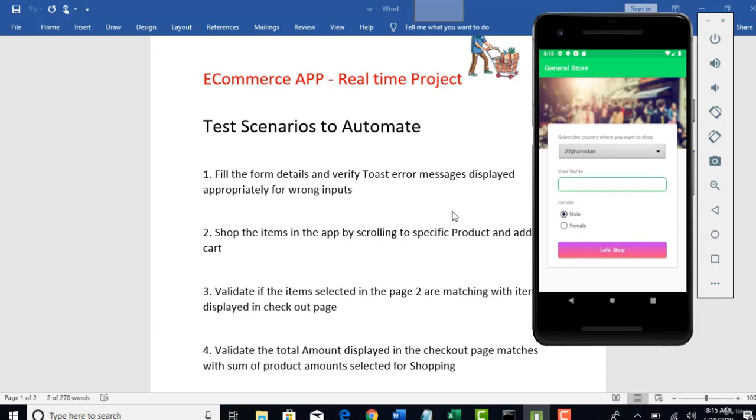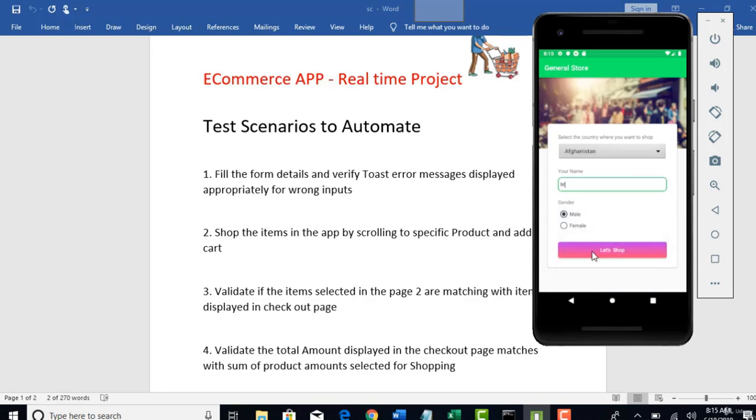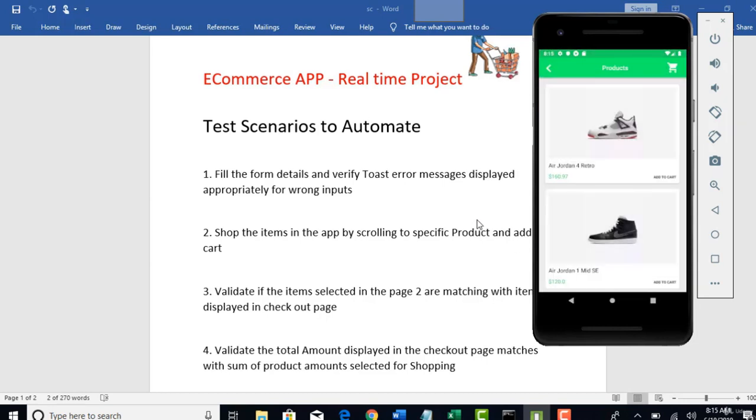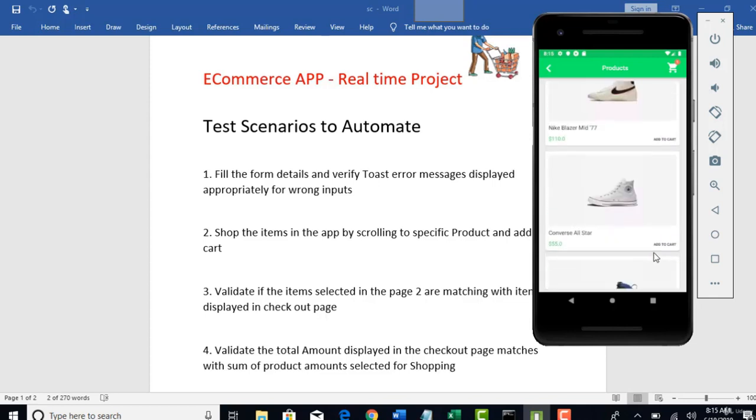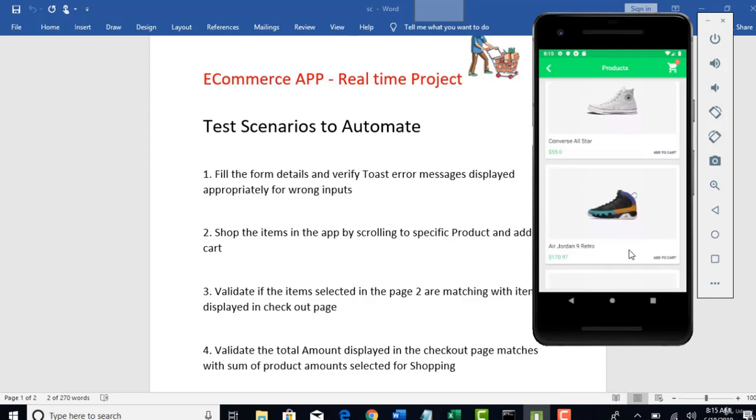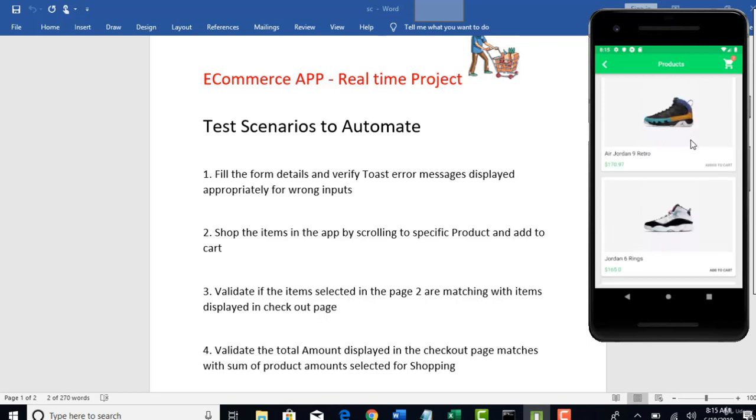And another test case is that you need to shop the items by scrolling to specific product. You need to select this, scroll down and if you want to interest in selecting another product called Air Jordan, you should be able to scroll down through your Appium code and scroll to specific product whichever you mentioned in your test case. And you should be able to add to cart.